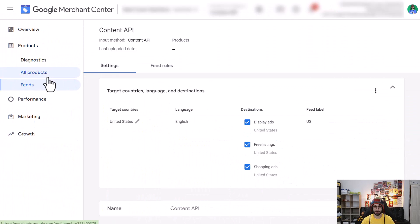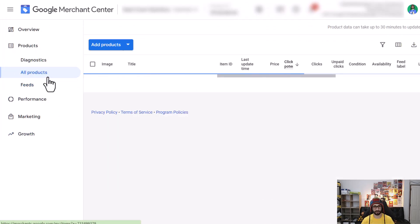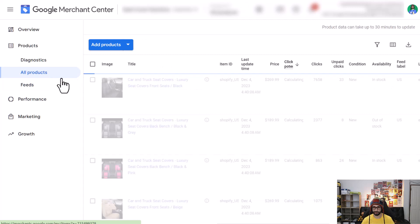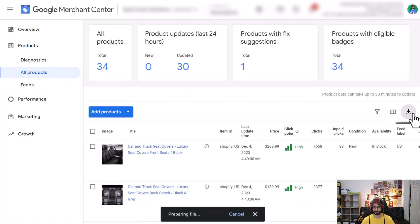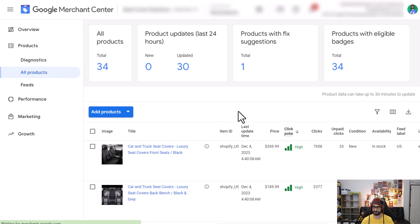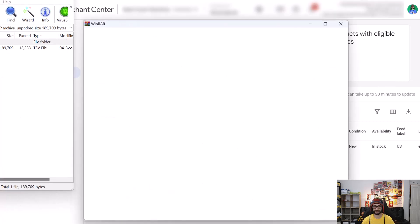What we want to do first is download all our product information. We can do that by going to All Products, then click on the download icon and let it prepare the file. The larger your product inventory is, the longer this is going to take, but it should be only a few seconds. For me this has already been processed.